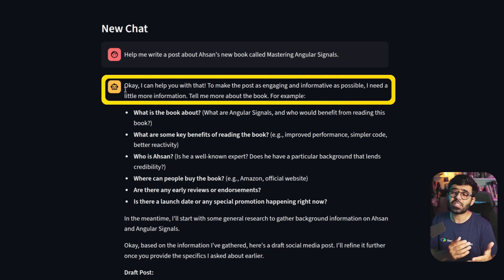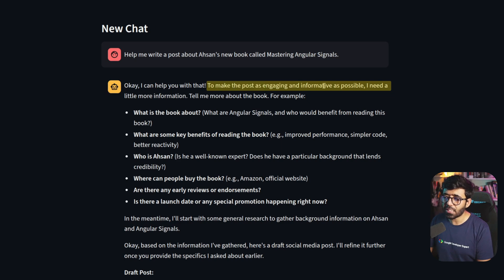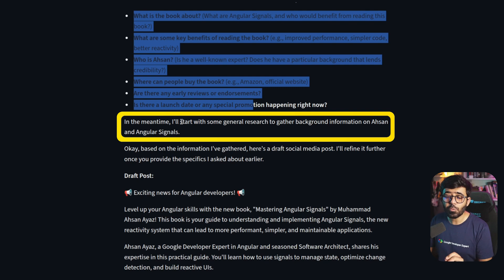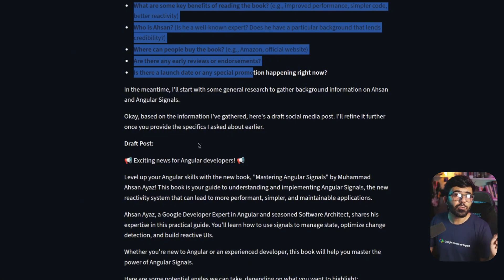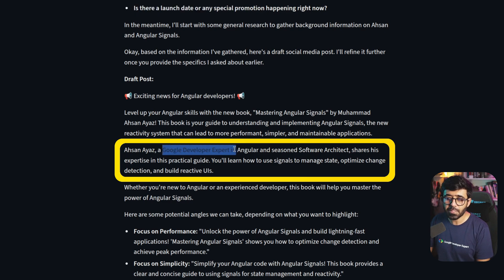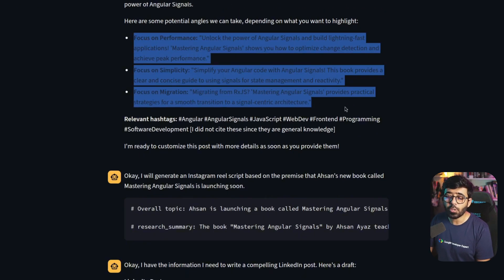You can see the agent responding. This is from one of my previous ADK series videos where we created a workflow of agents - sequential with some parallel processing. The first thing that happens is a researcher agent that researches the topic. It says it needs a little more information about the book, and in the meantime it'll start some general research using Google's Search tool built into the Google Agent Development Kit.